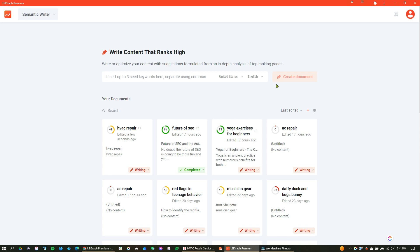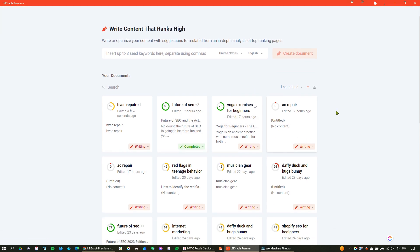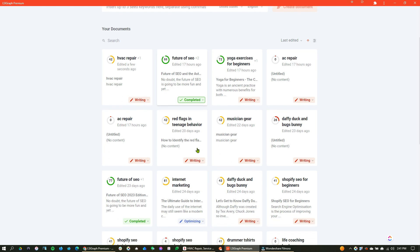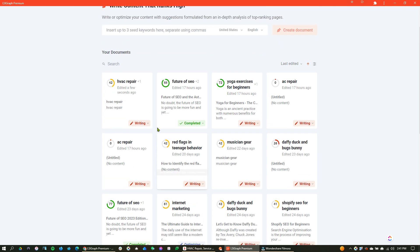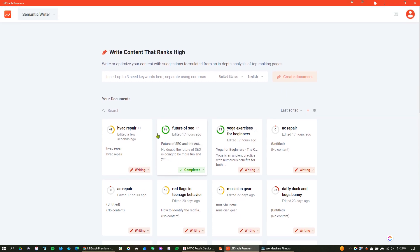So you can start writing content from scratch and create a document right here, or you can look and see what you already have written. What I like about that is I can see what I have completed. I can see what I'm optimizing, so you see that I'm working on that. You see that this is one that I'm writing, and then this one's completed. We'll look at that one in a second.